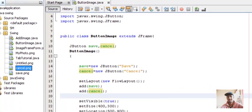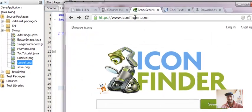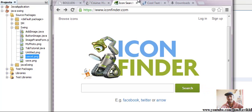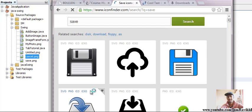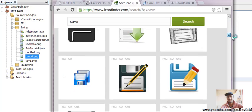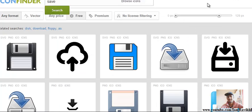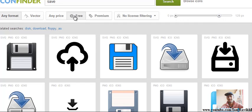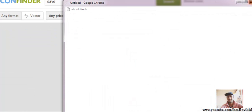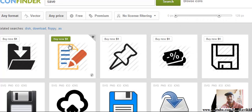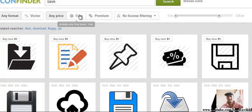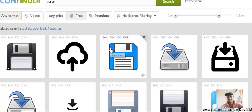There's a website called iconfinder.com that provides all kinds of symbols and images. Just type whatever image you want — like 'save' — and press search. There are a lot of images available. Before selecting, filter by 'free' instead of 'any price', because some images cost $1. It's better to use free images, so just click on the free filter and select an image you like.